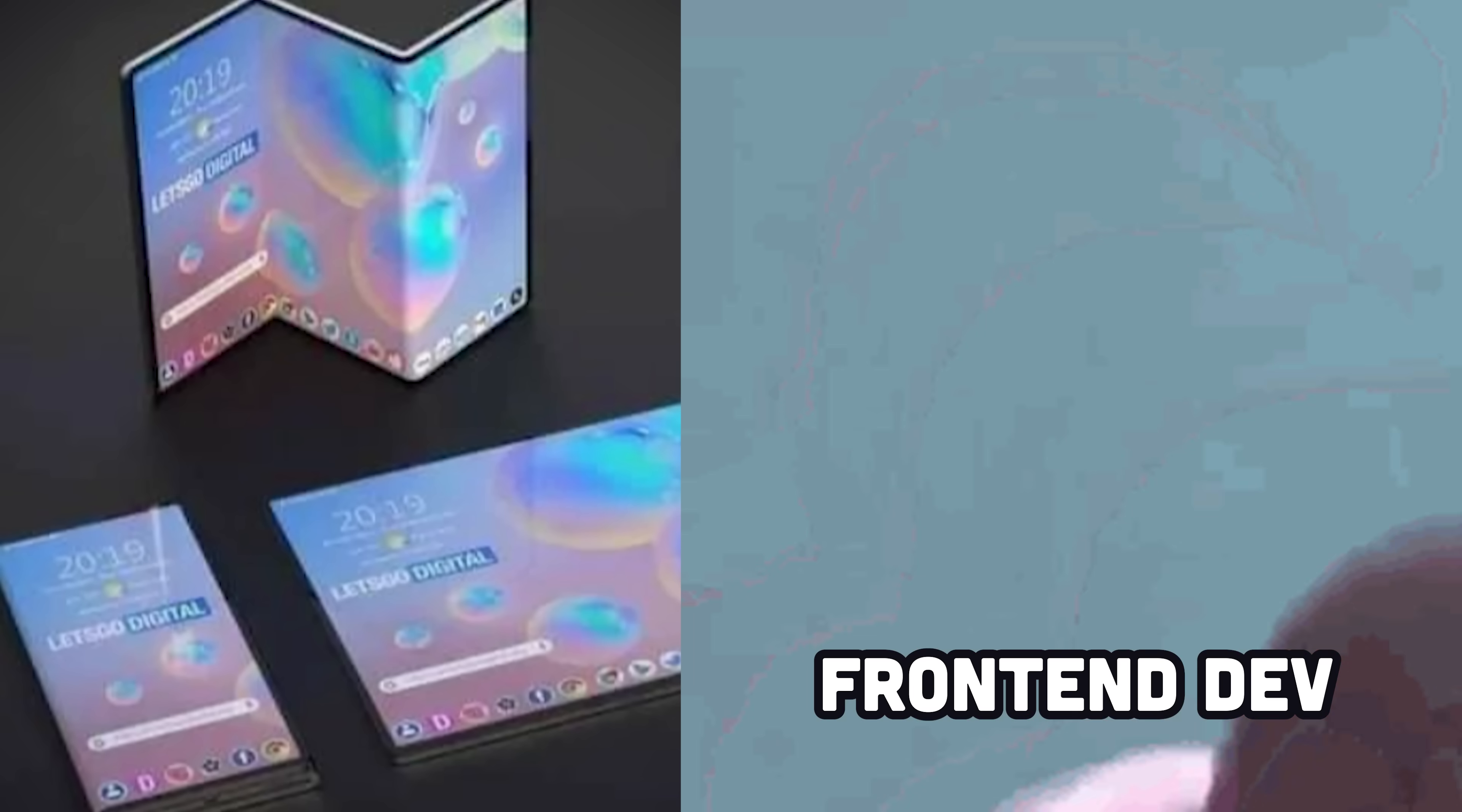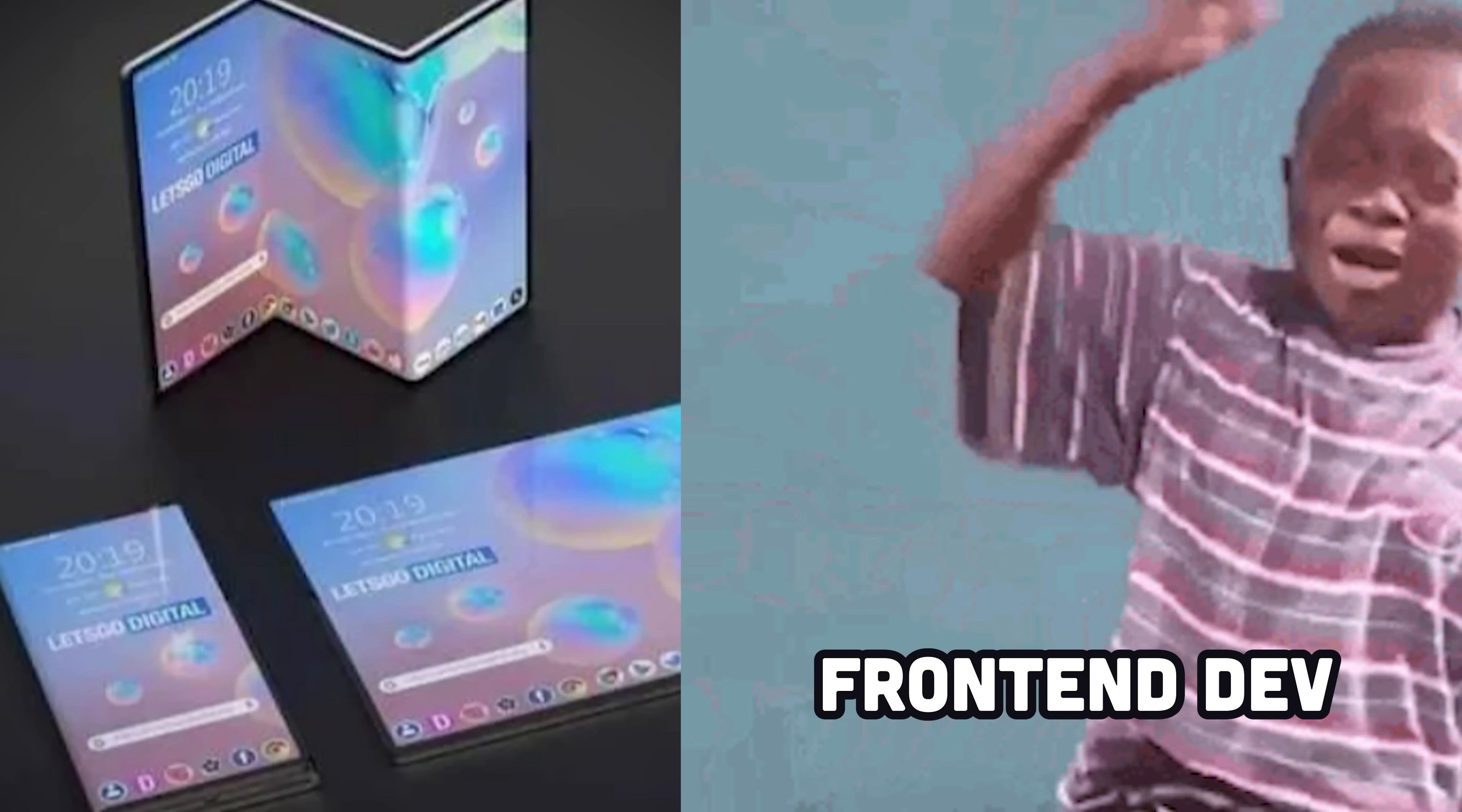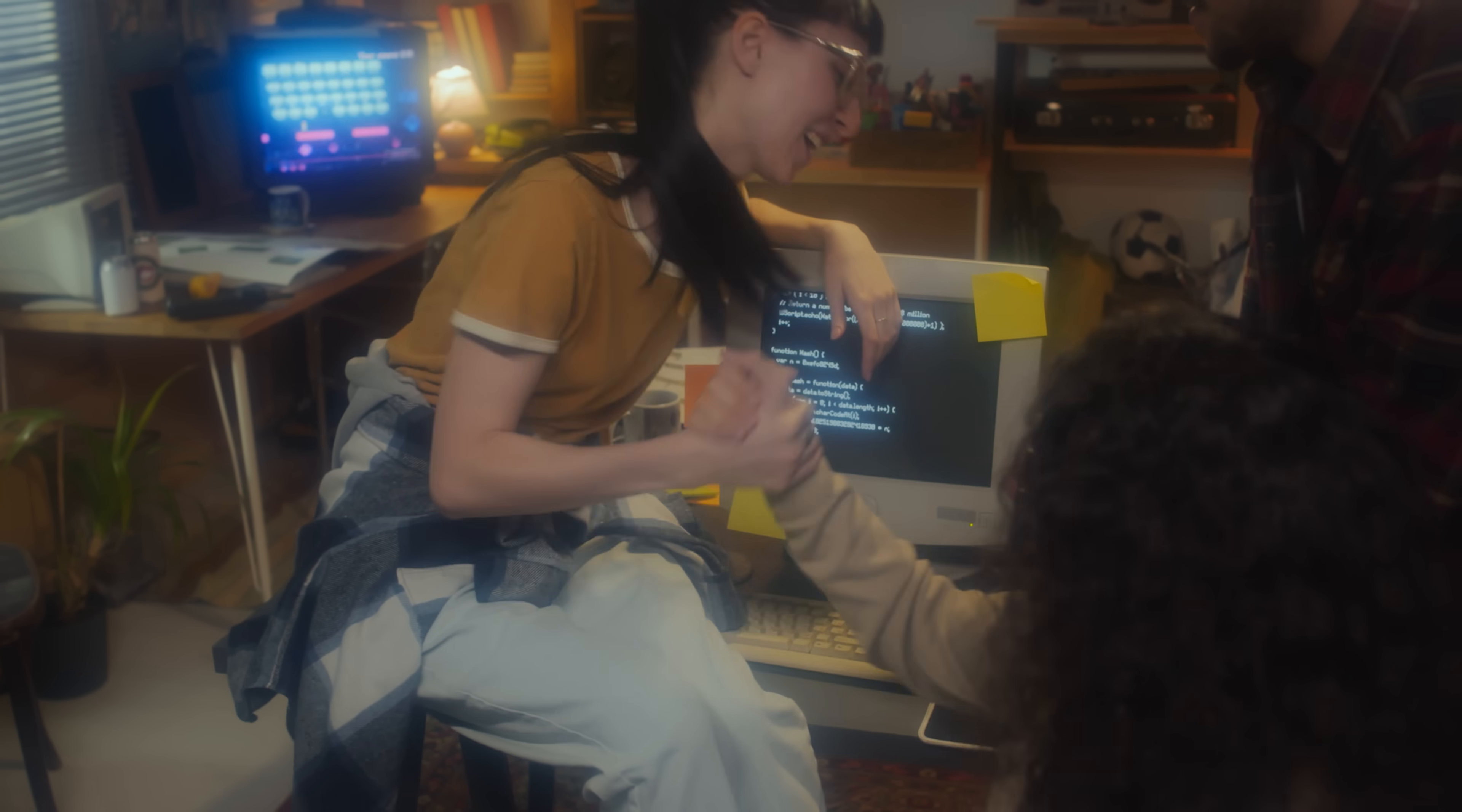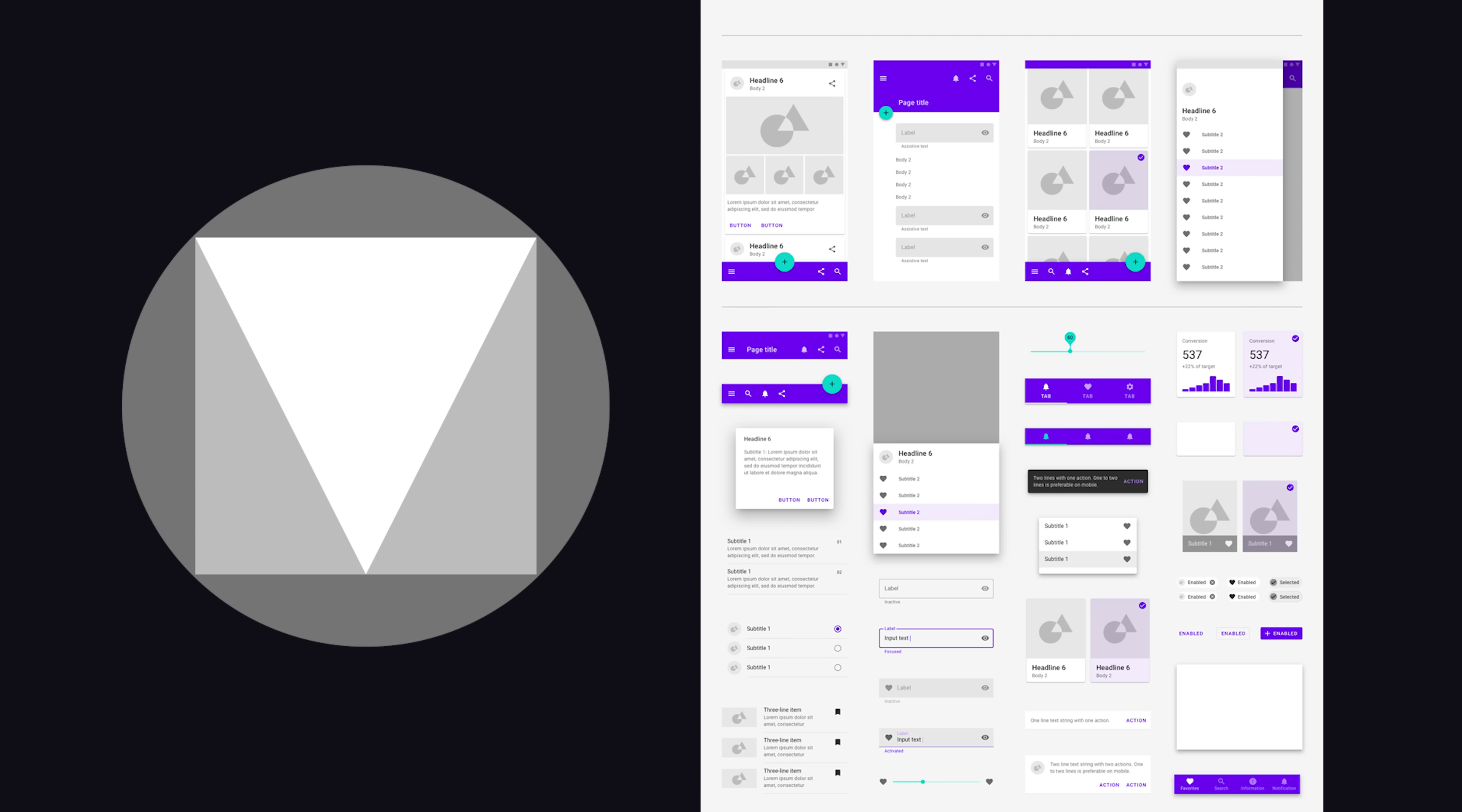The worst part about being a front-end developer is developing UIs, which also happens to be 100% of the job. Web developers have tried to make things easier with countless UI libraries like Bootstrap, Material, and so on.